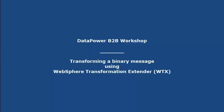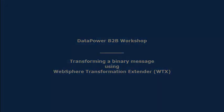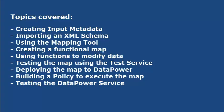WebSphere Transformation Extender, or WTX, will be used to transform the file from CSV to XML.